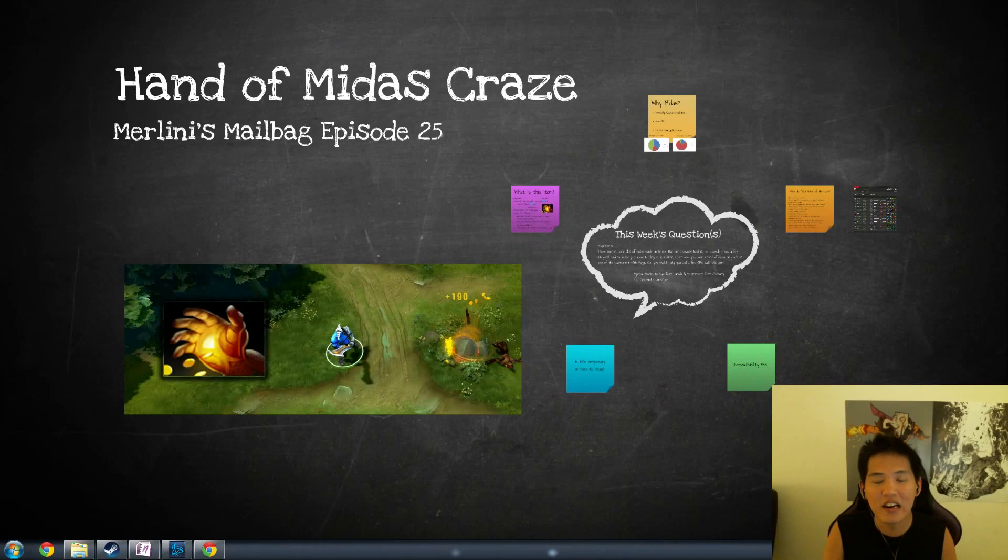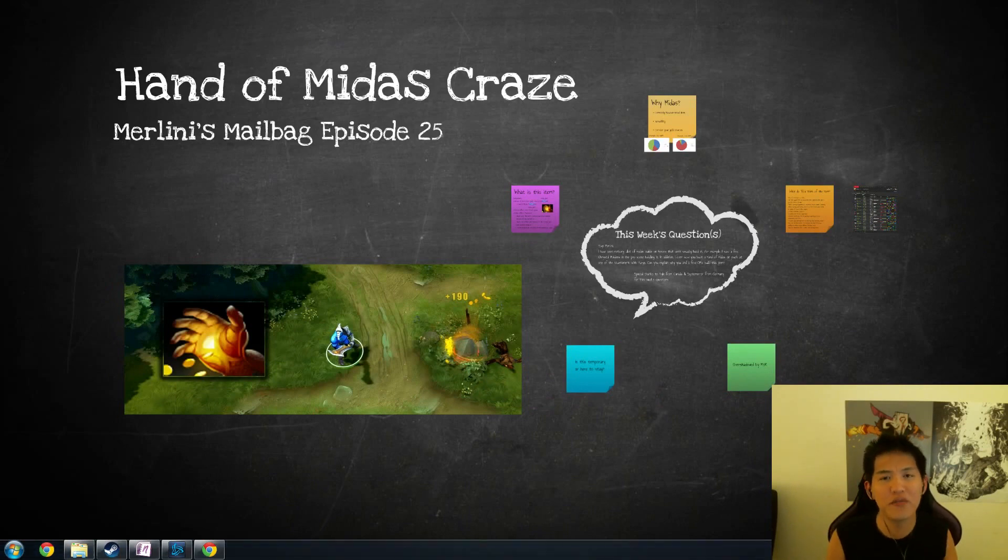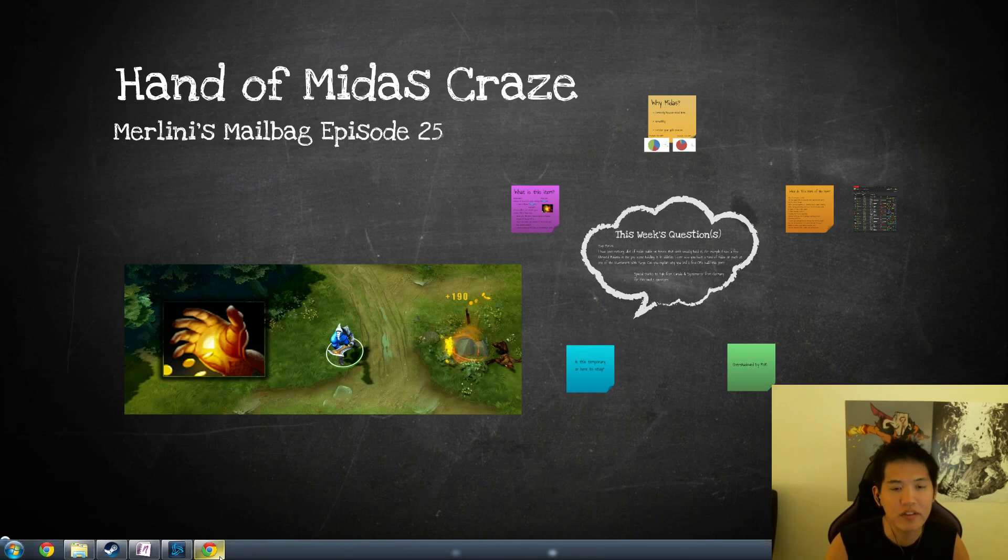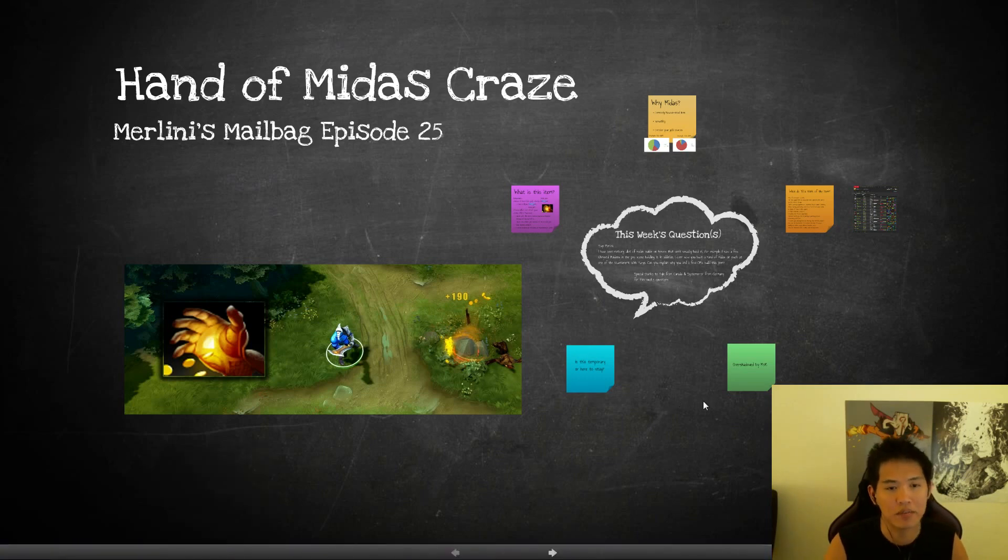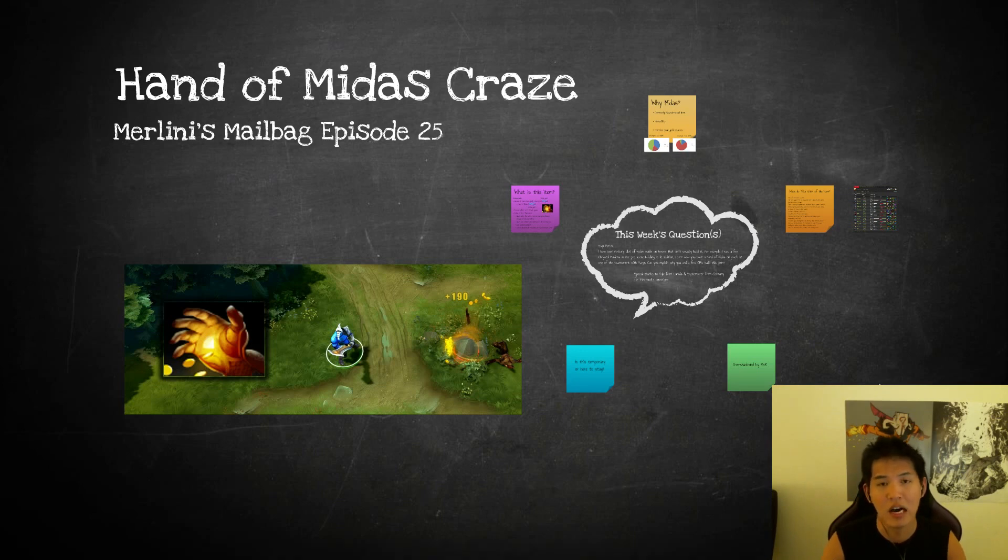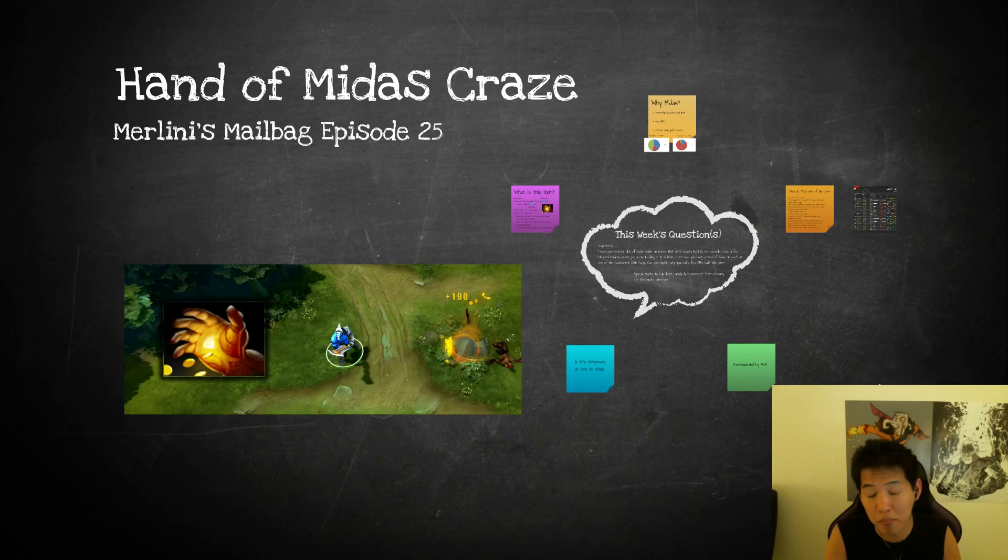Hi guys, Merlini here. I wanted to talk about one of the most confusing items in the game, the Hand of Midas. I'm going to revisit an old episode of the mailbag because there were a lot of questions surfacing around a year and a half ago for the Hand of Midas. I wanted to reiterate some of the points and bring up some new ones about this 2050 gold item.